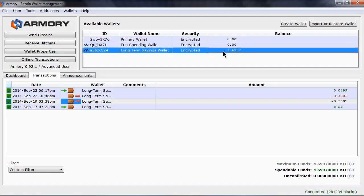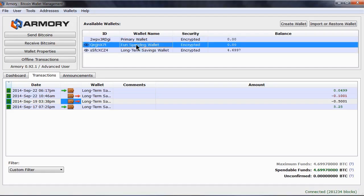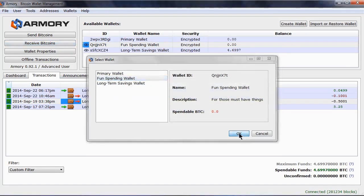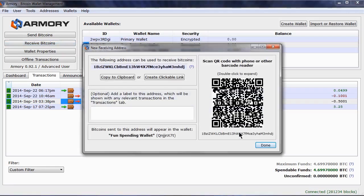I am going to move some bitcoins from the long-term spending wallet to the fun spending wallet. To receive bitcoins, click here and choose which wallet will receive the bitcoins. This wallet will now generate an address to receive the coins. This will be used by whoever is sending you the bitcoins.